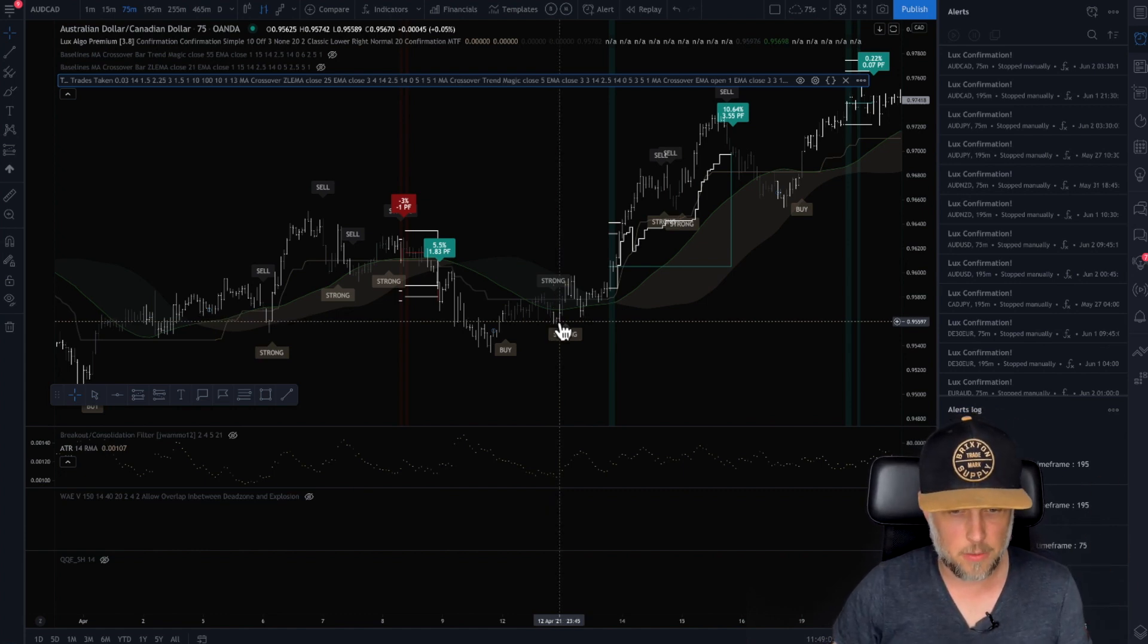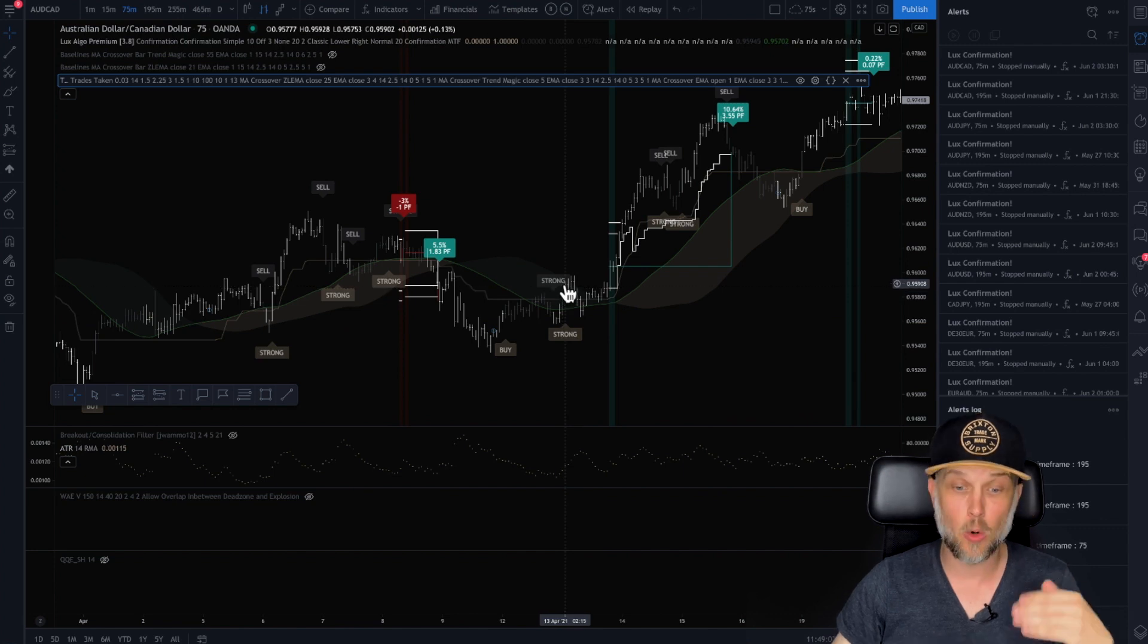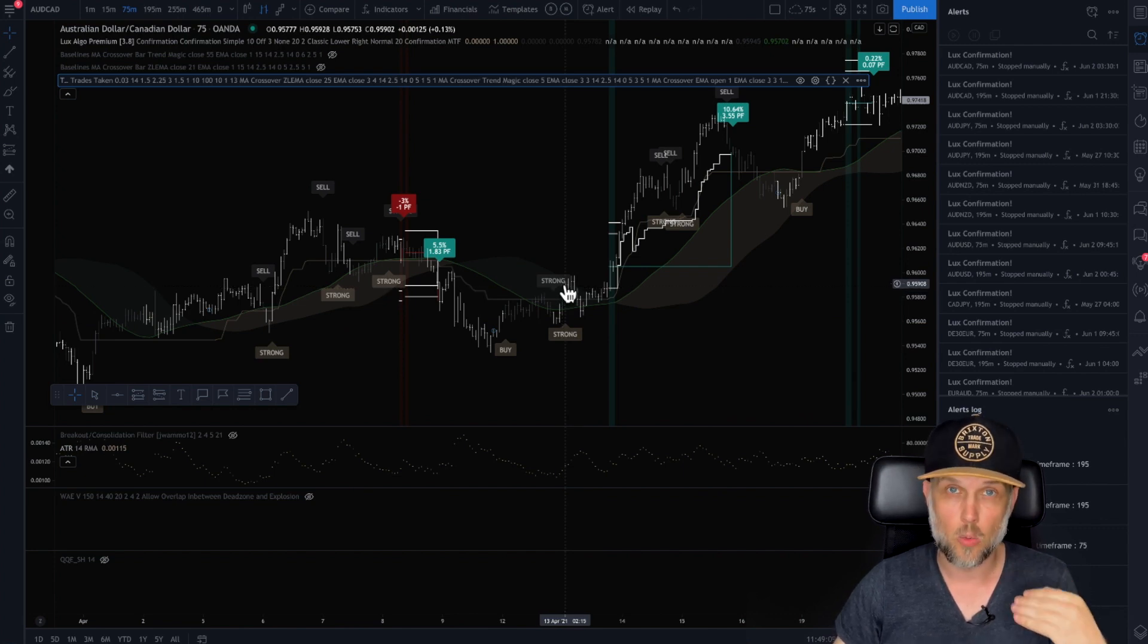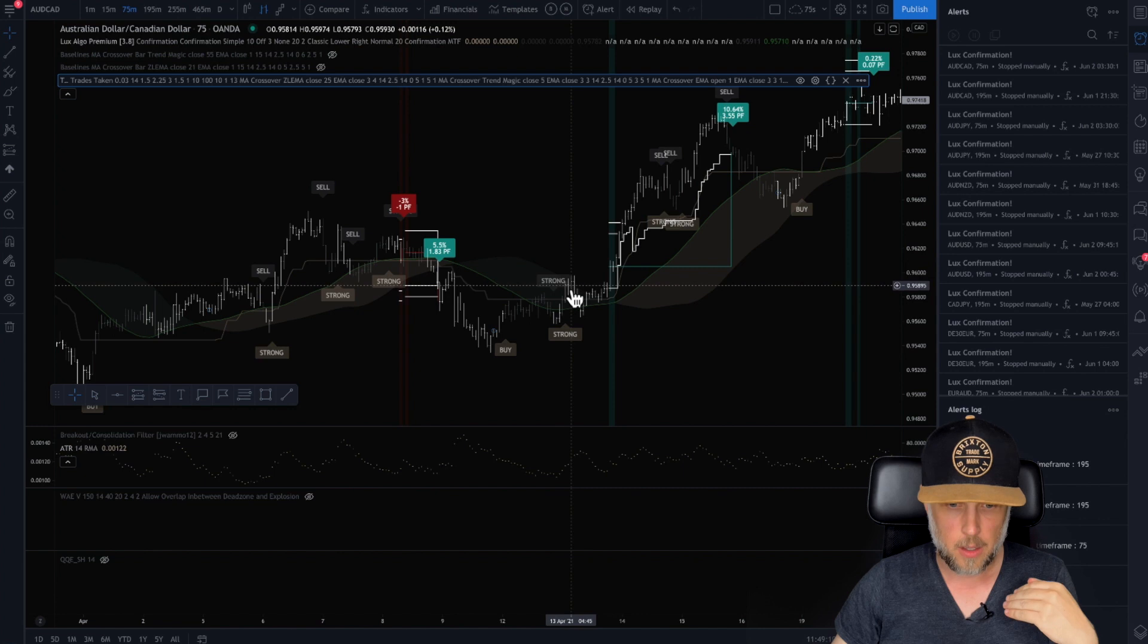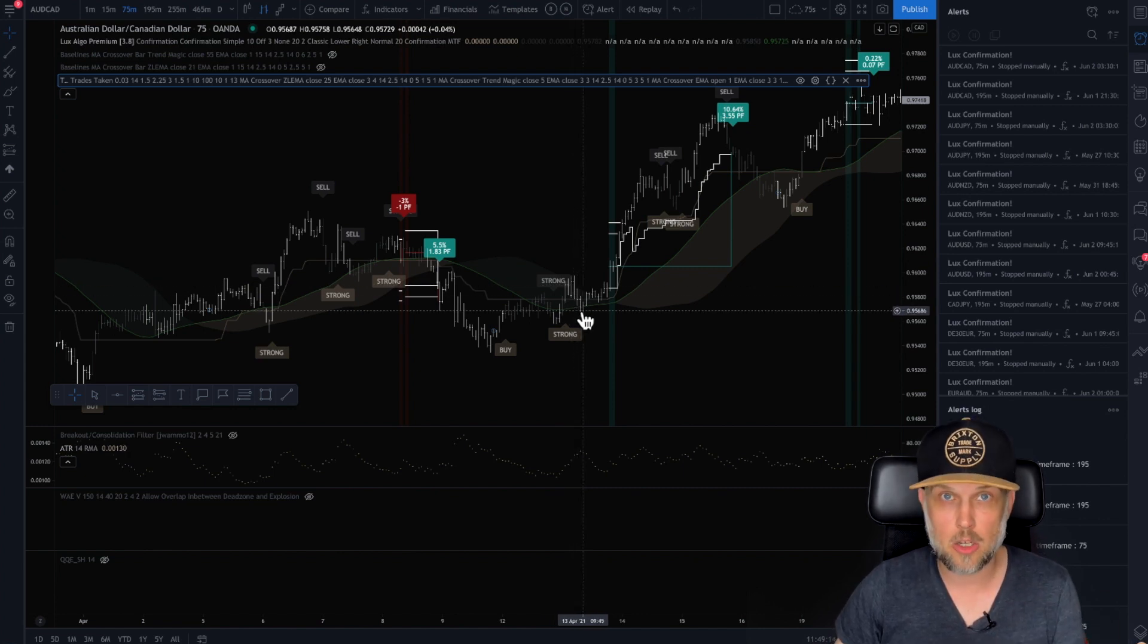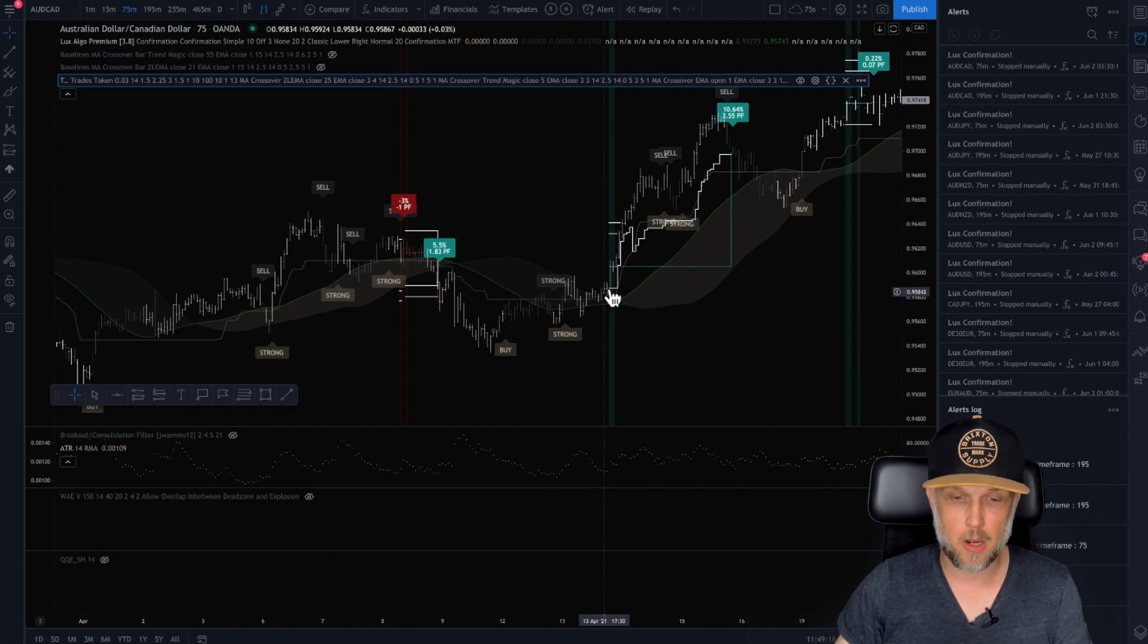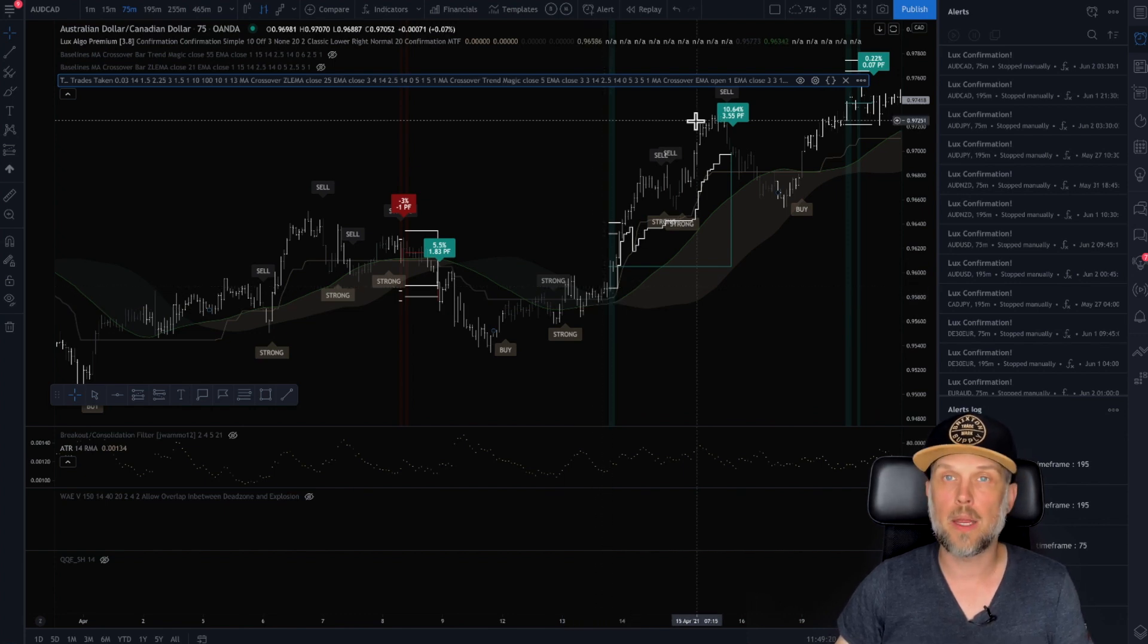And then here's a strong confirmation from Lux, but I don't have confirmation yet with my algorithm. It has pullback. Thank goodness I didn't go in because that would be a loss. And then I get confirmation here. I'm still inside the strong and away we go.